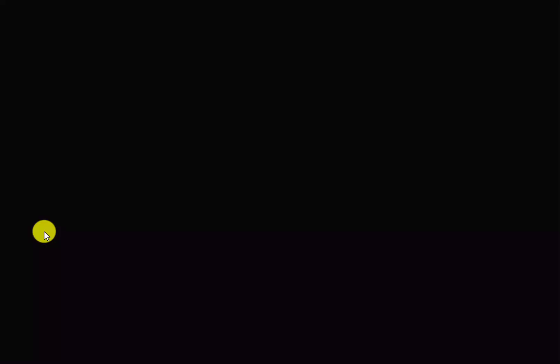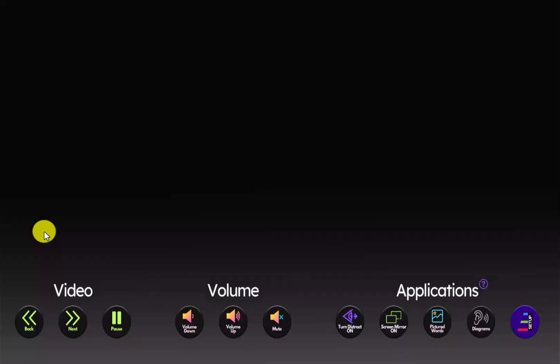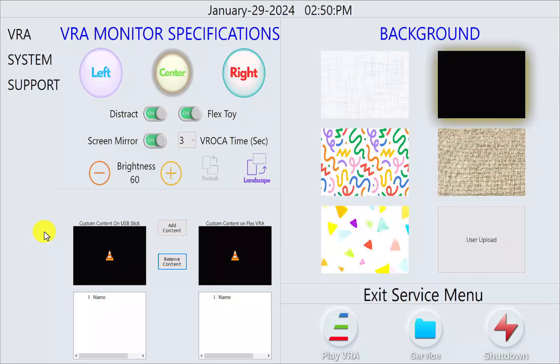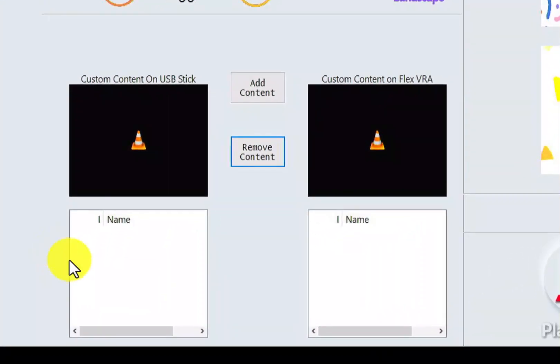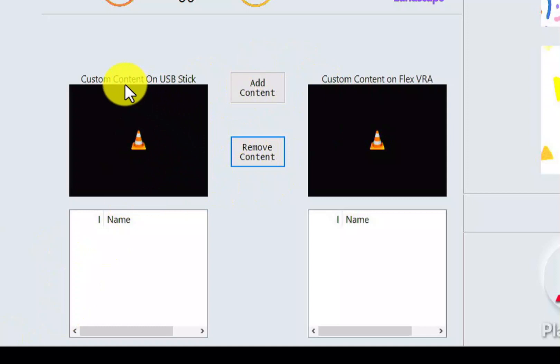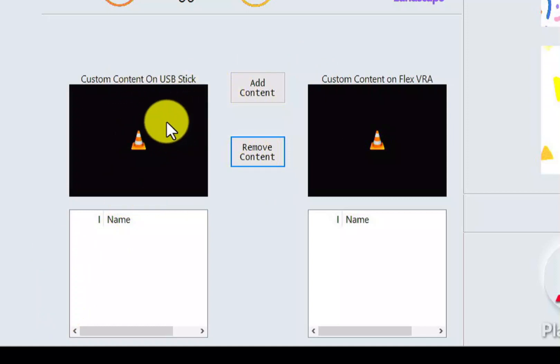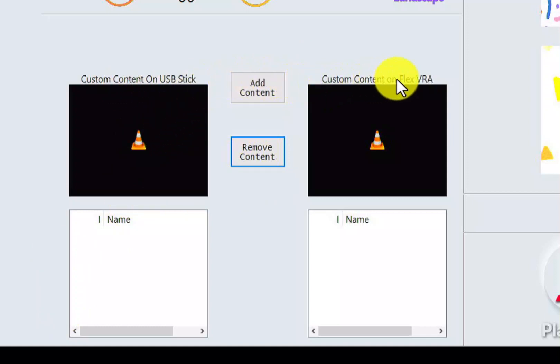Now I am on my FlexVRA monitor and I want to enter the service menu. To do this, you're going to tap on your screen once, which brings up the on-screen display, and then at the bottom right over here we're going to press this setup button. This will take you into the service menu. What we want to look at is the section down here, which is where we're going to have custom content that is on our USB stick and the custom content on our FlexVRA.